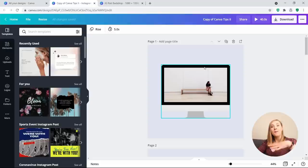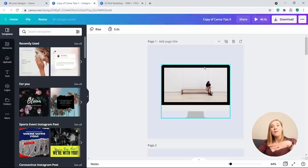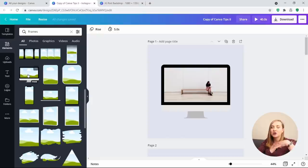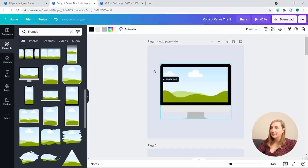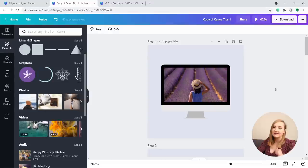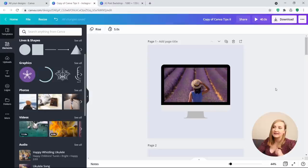Method 1 is using frames. Go to Elements, scroll down to Frames. As you can see, you have a phone, a laptop, and a screen frame. Pop it on top of the screen element, then go to Photos, choose a random photo, and just put it inside the frame — and this is what it looks like.